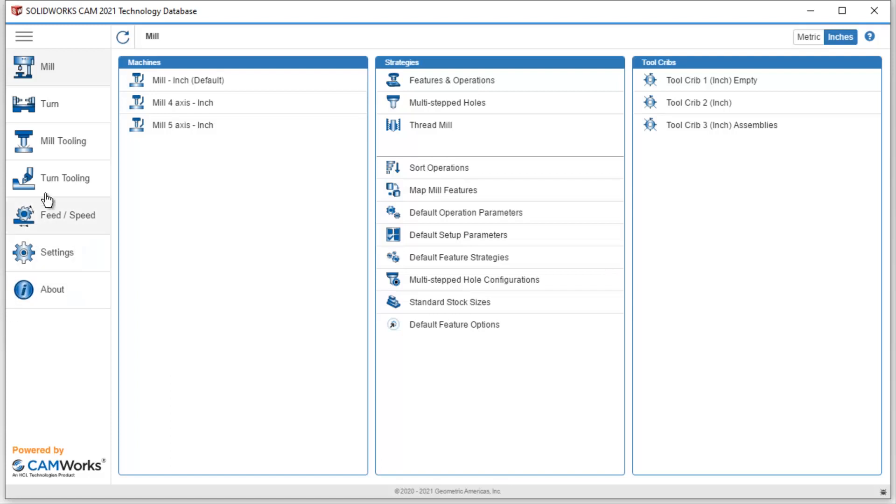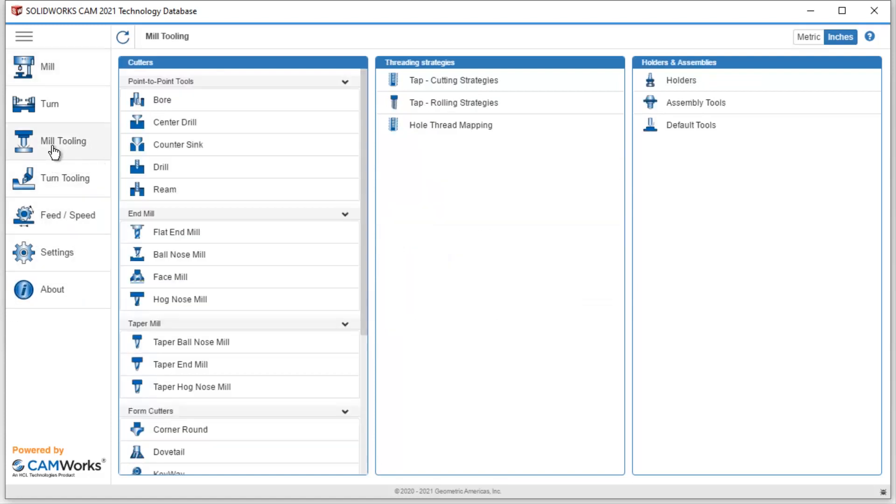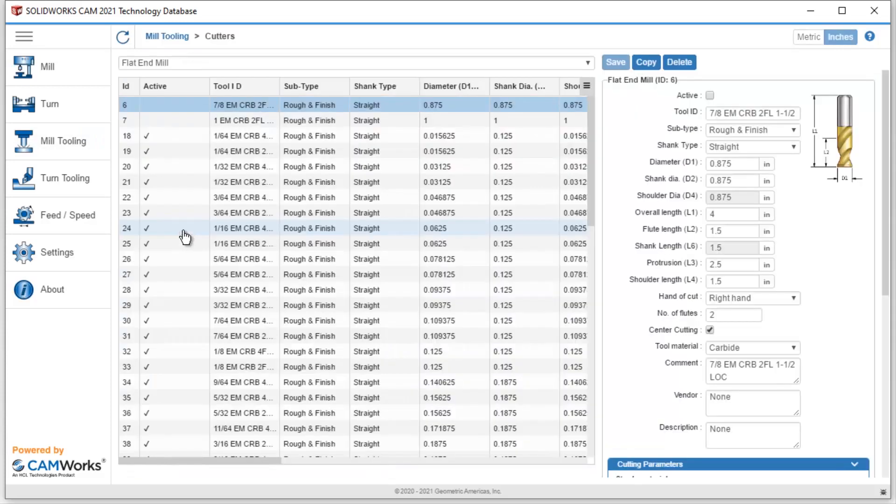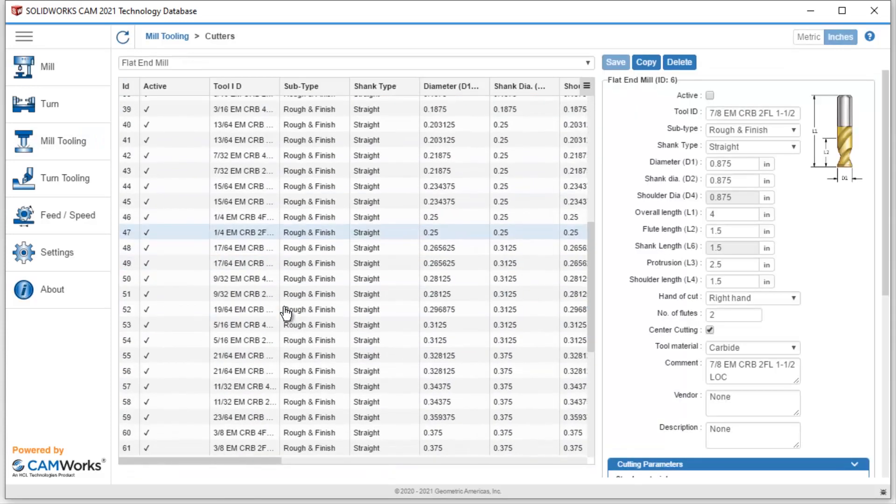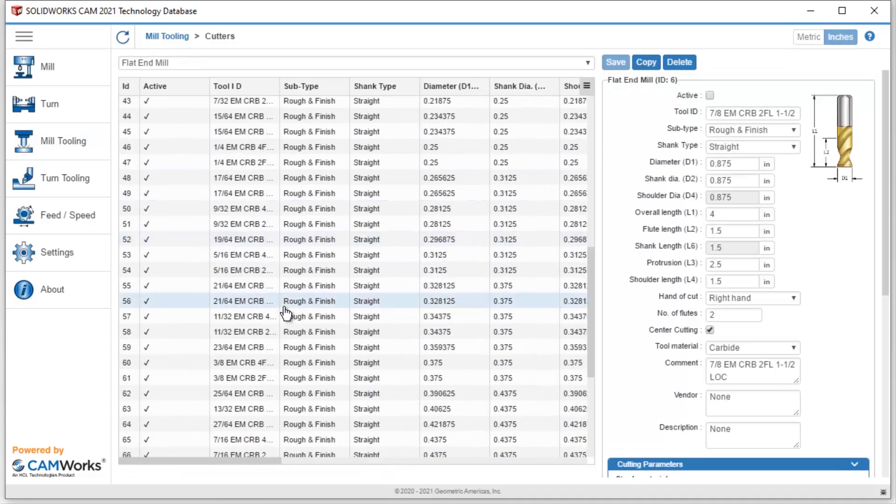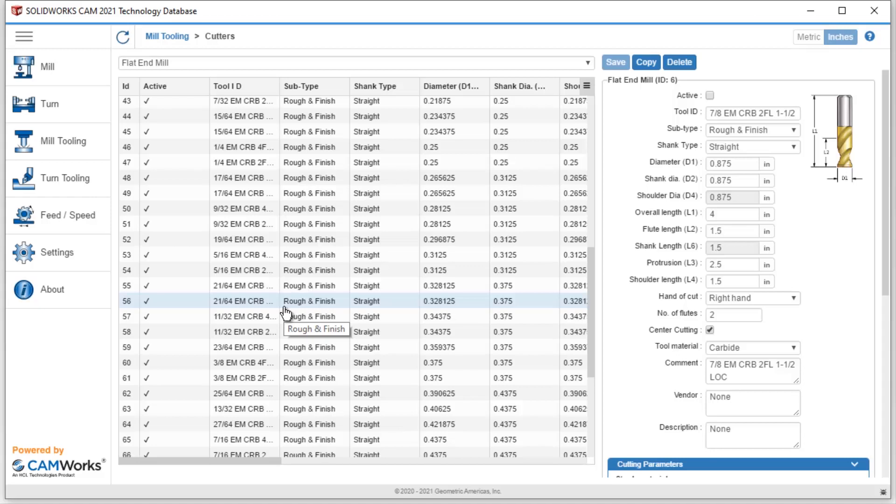We can simply go to our mill tooling and we have an entire list of tools. SolidWorks CAM does offer a complete list of different tools inside of the technology database. But there's lots of instances where we want to either have a particular part number, or maybe we got a different type of tool.